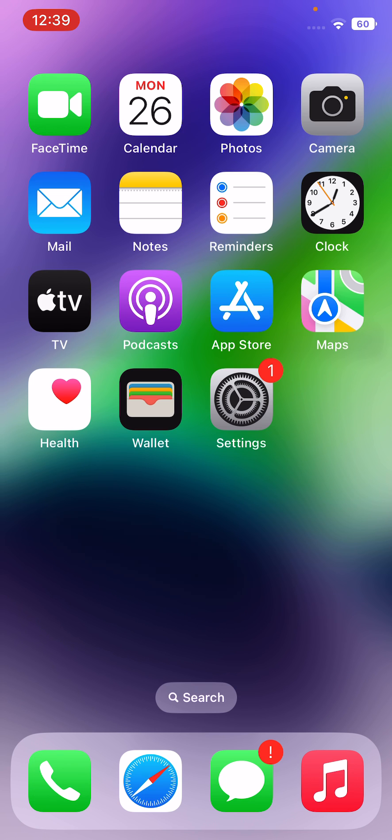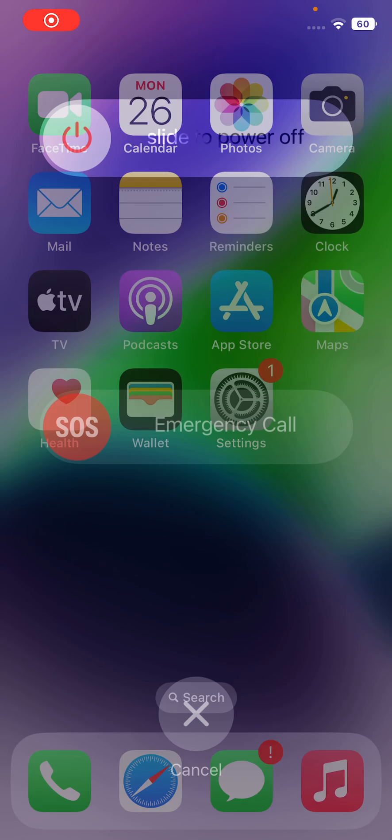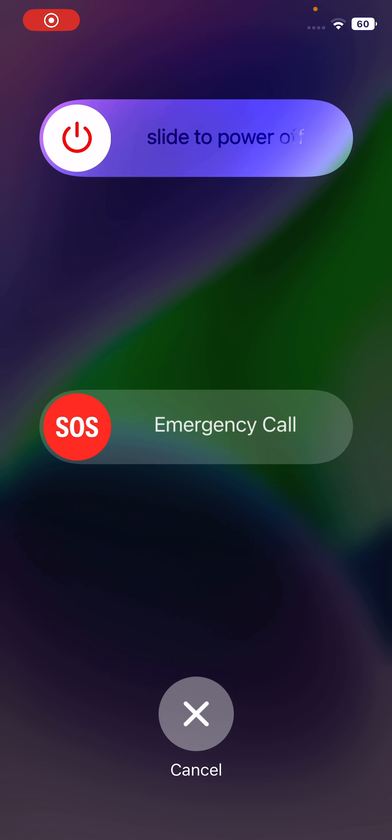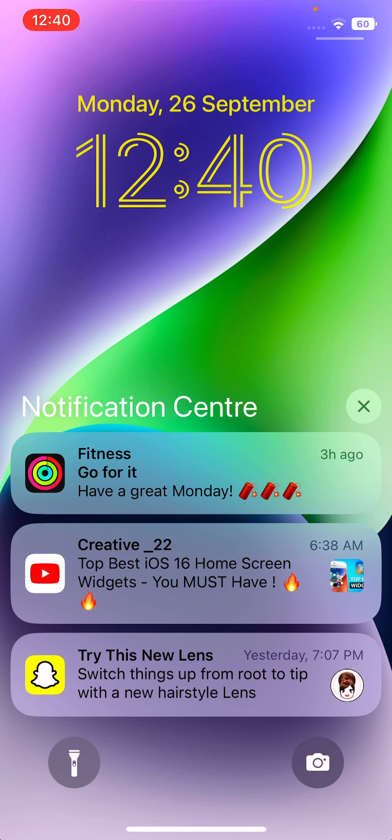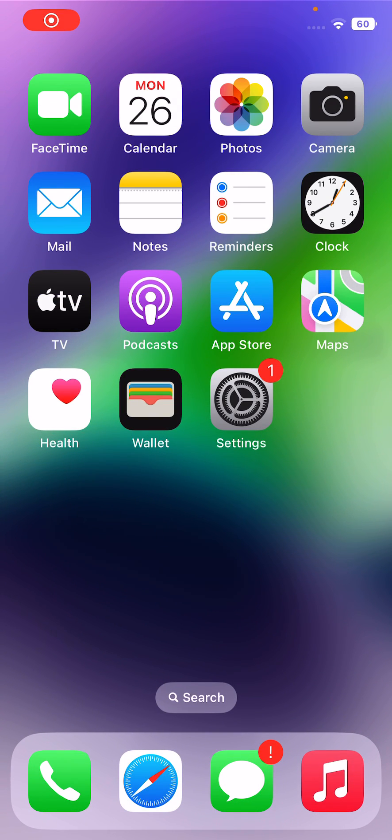Solution three is restart your iPhone. Tap on power button and volume up button at the same time, then drag the slide to right. After restarting your phone, open the lock screen.